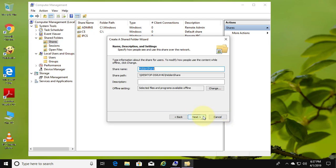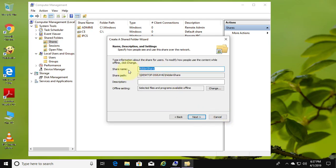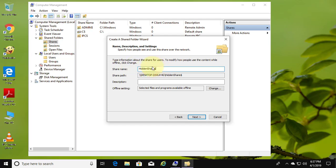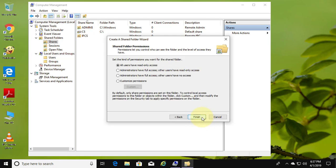Click next to continue. Type $ after the shared folder name. Click next to continue. Select access rights.